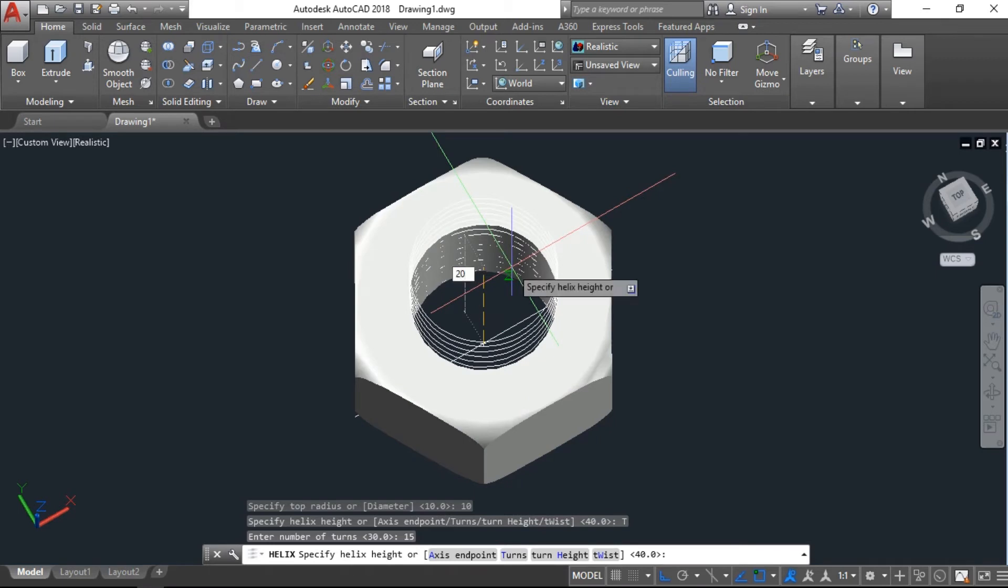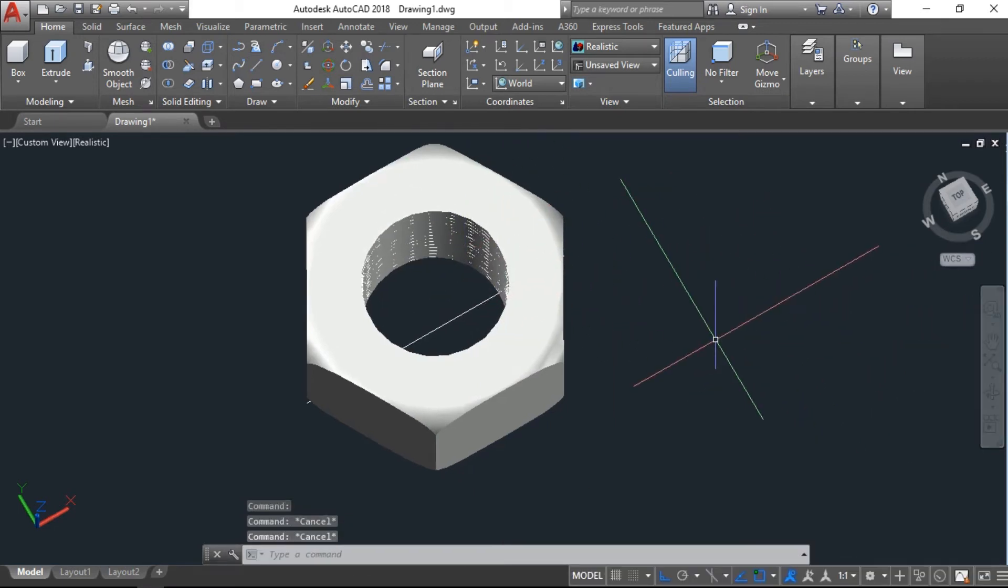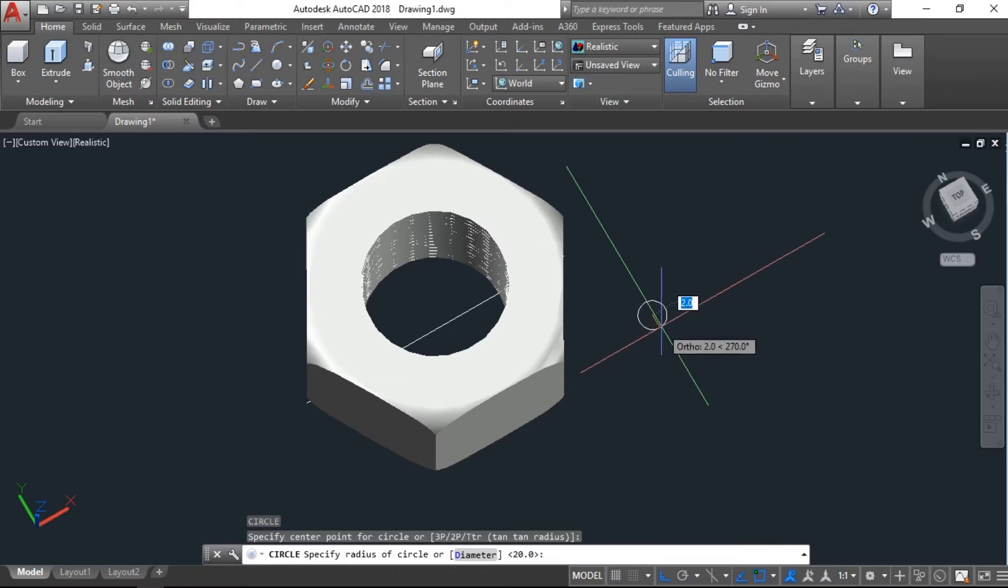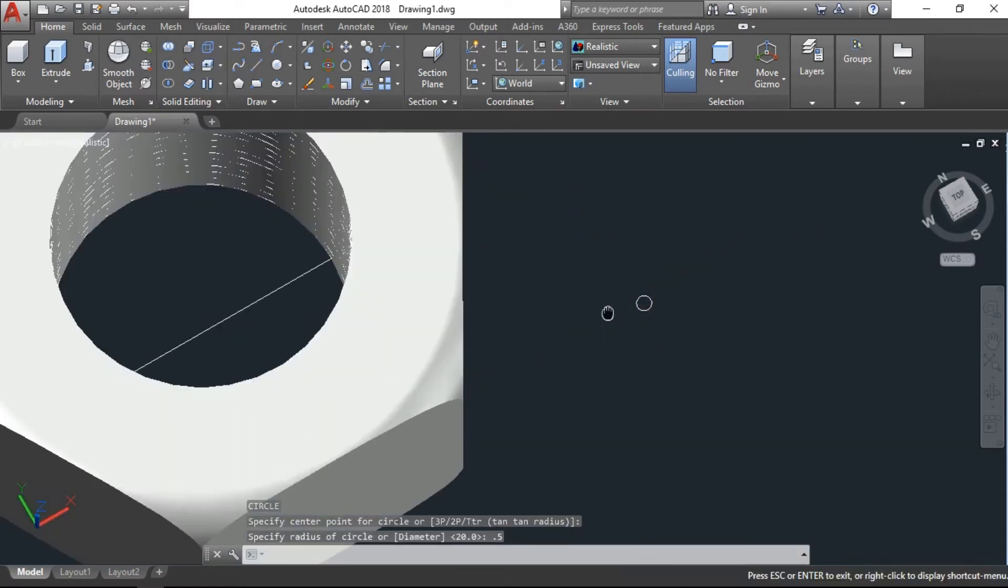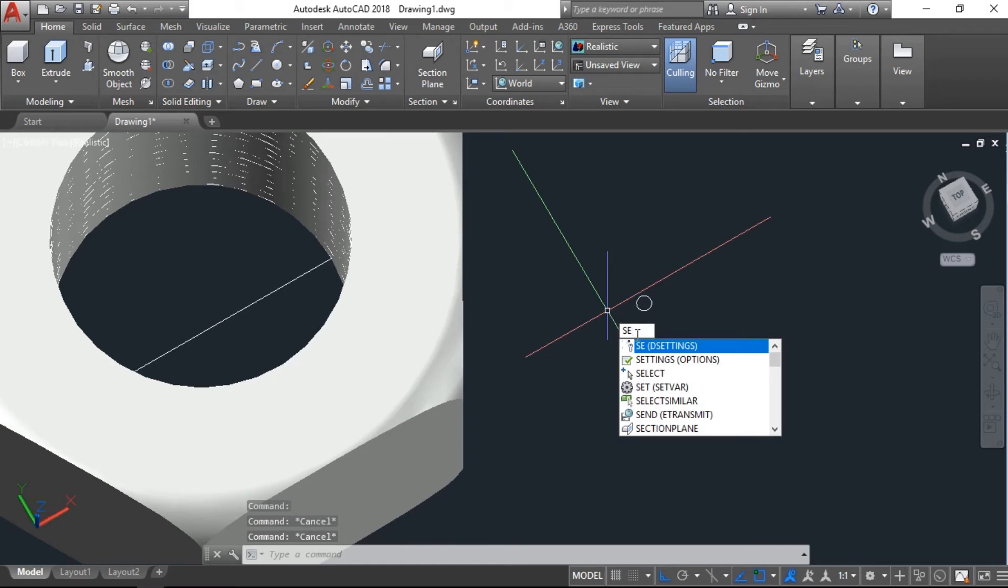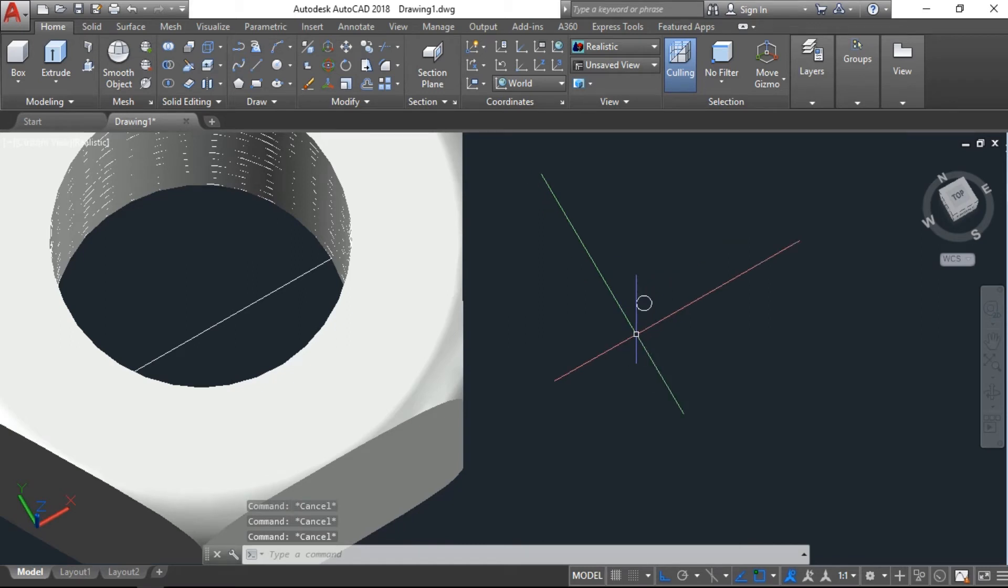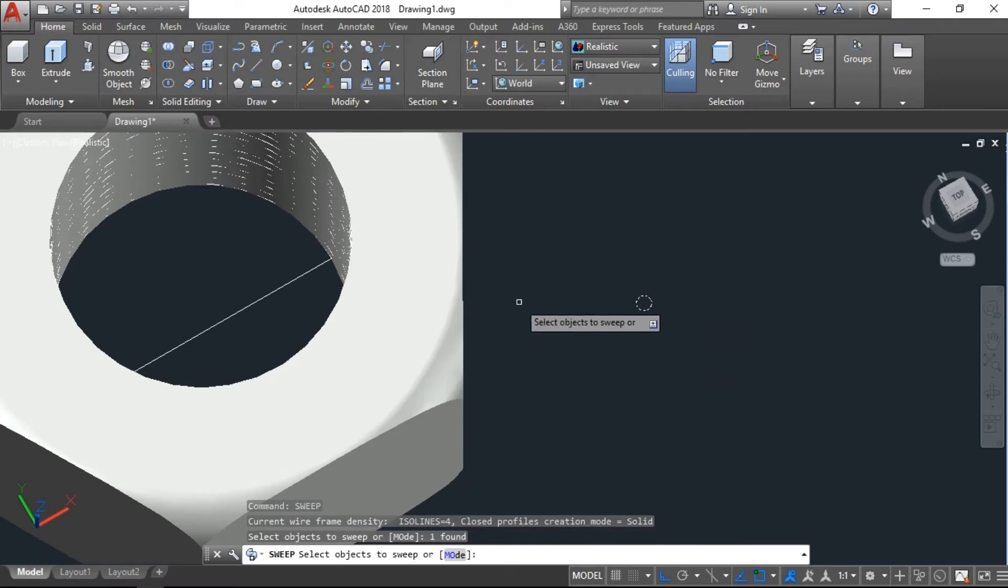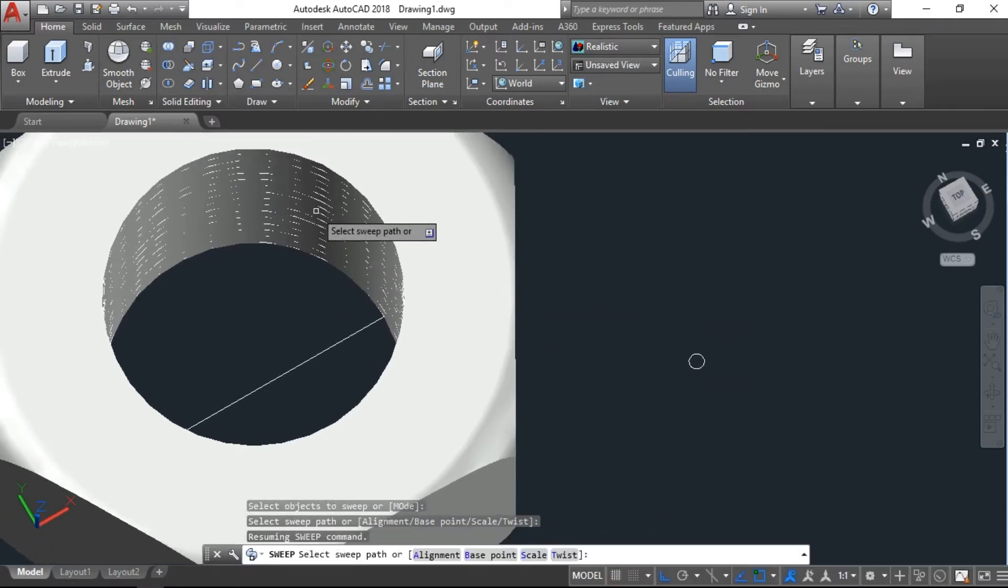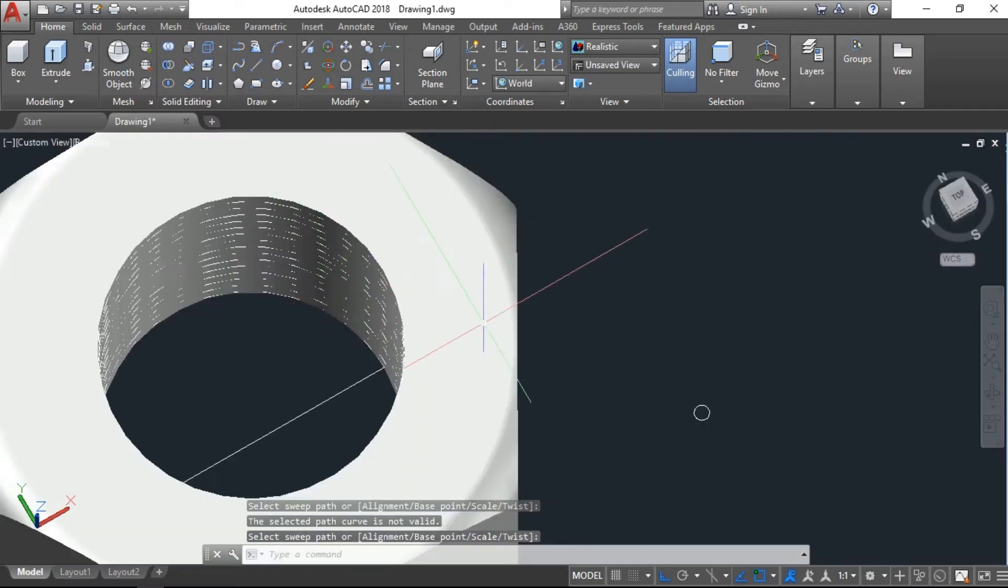Now we will draw one small circle with 0.5. Okay, and we have another command: sweep. So click on this circle, enter, then go to helix, click.